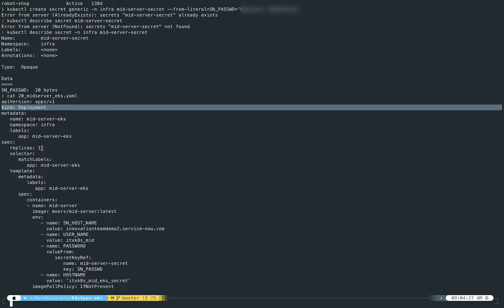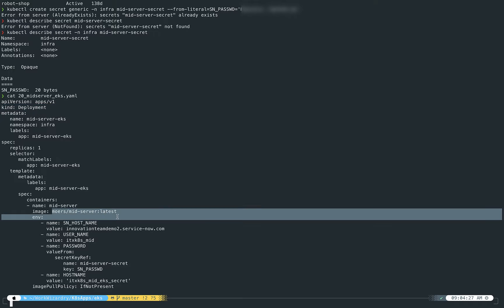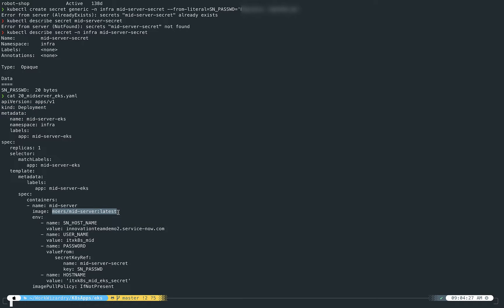So here's the spec. I want one replica of it. We're going to match these labels. And then here's the container itself, and here's a big point right here: we are using a community-created docker image for the mid-server. This is not an officially built or supported container image for a mid-server by ServiceNow itself. This is a community-created thing. So definitely caveat emptor, use at your own risk. But I wanted to be able to show this process, and my hope is that in the very near future, we'll be able to provide an officially created and supported docker image for a mid-server.